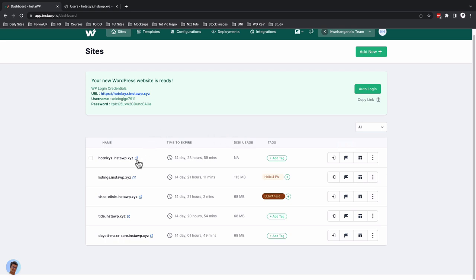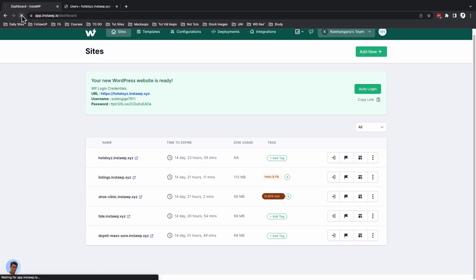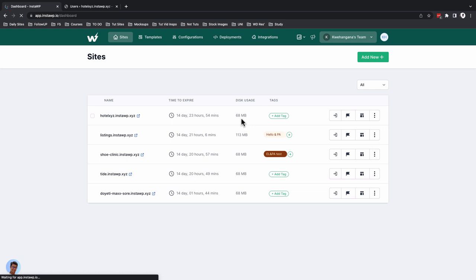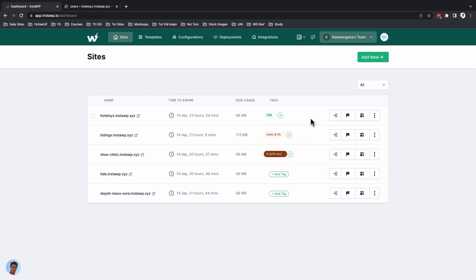On your WordPress staging site here, you'll have 14 days before it expires. Right now it's showing 68 MB of disk usage for a default WordPress install. You can add tags — I'll name this F&B Food and Beverages and press enter. These options let you auto-login to WordPress without copying the WP admin link, and here you can reserve the website so it stays permanent in your InstaWP account and won't be auto-deleted after the 15 days.